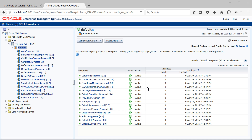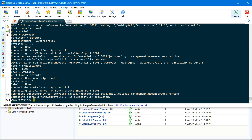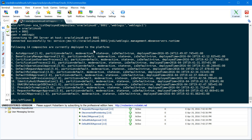Now let's see how we can list all composites using WLST. The command for that is sca_list_deployed_composites, then hostname, port number, username, and password. This command gives you a list of all deployed composites.